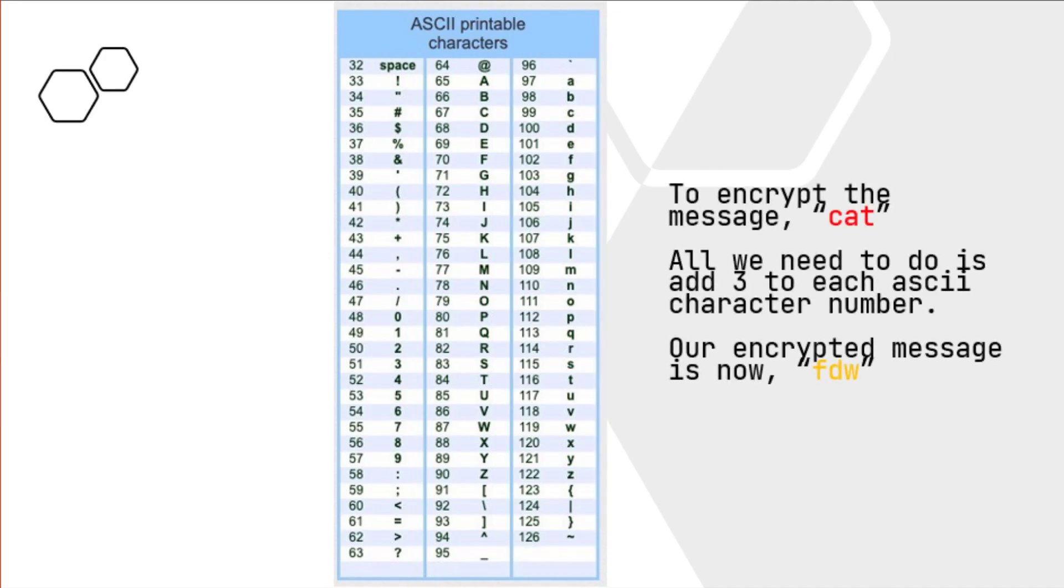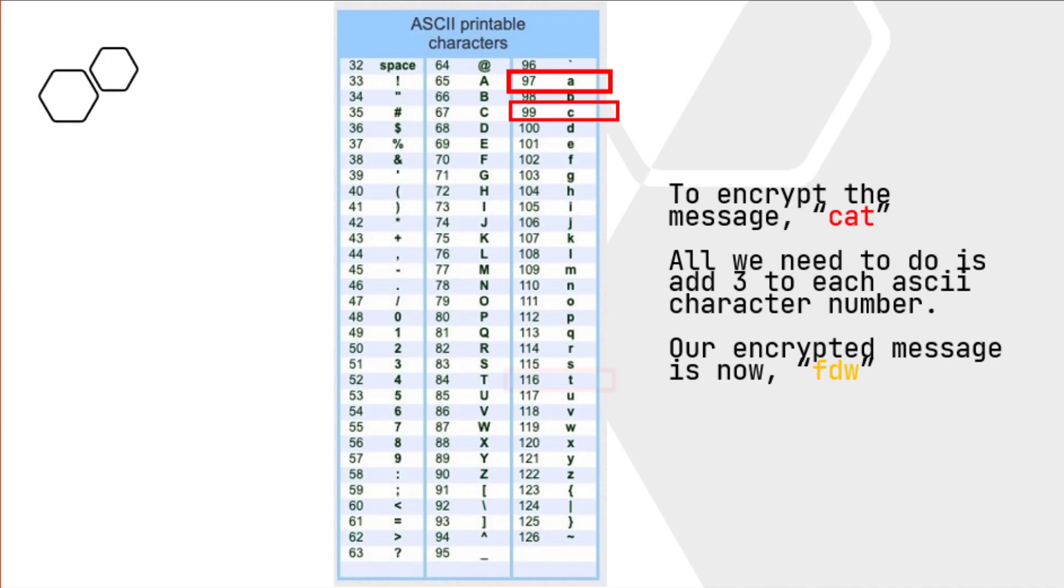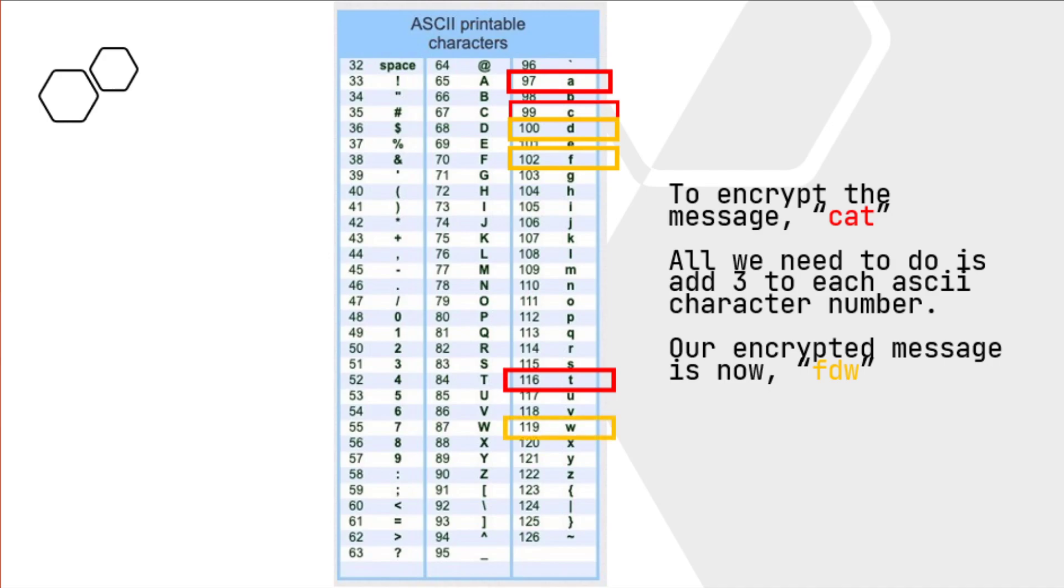So to encrypt the message cat, all we need to do is, in this case, we're shifting 3 to the right, so all we need to do is add 3. And you can see that cat is 99, starts with C, A, and T. So our first letter is C, 99 plus 3 is going to be F, and A plus 3, or 97 plus 3, is going to be 100. And our last letter is going to be T, which is 116 plus 3 is 119. So that's pretty much how you do this, is you just add 3.